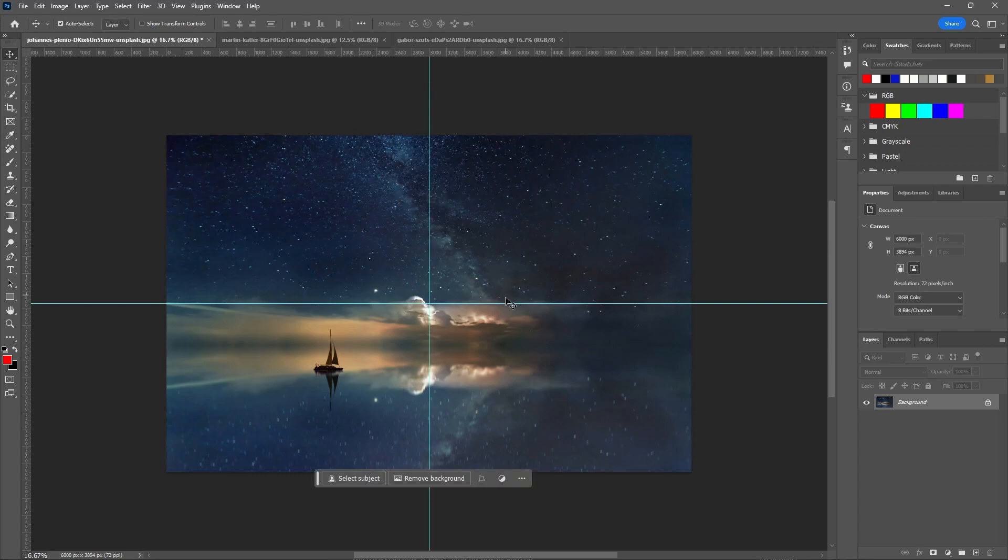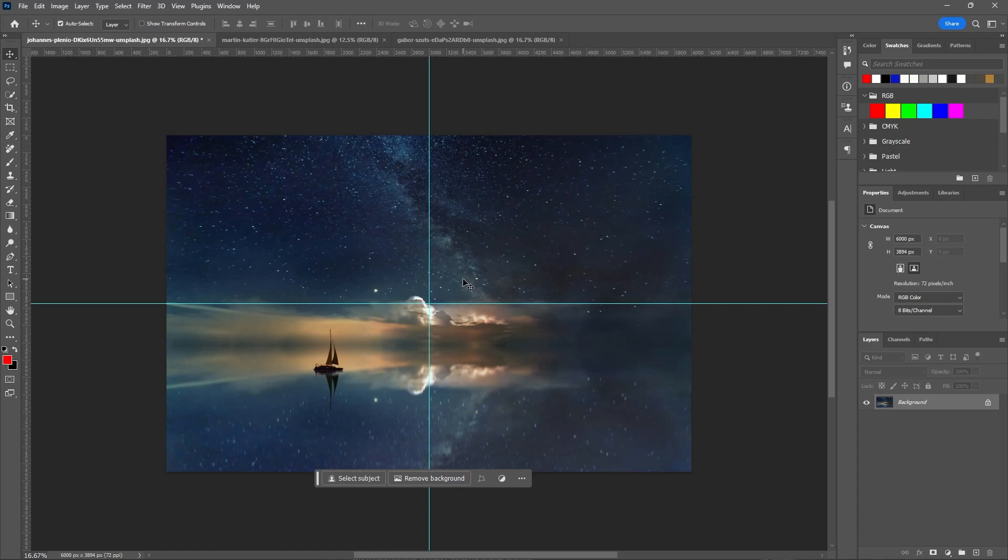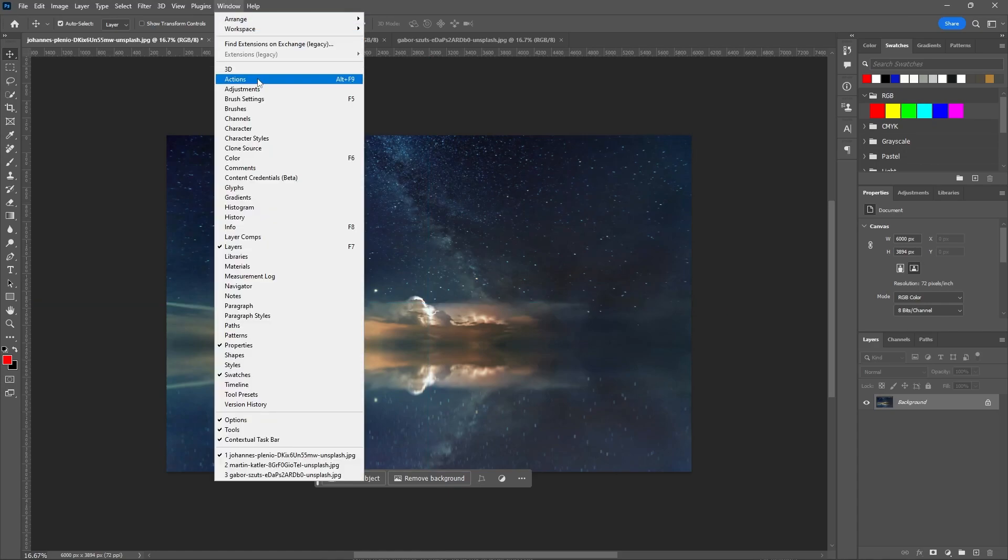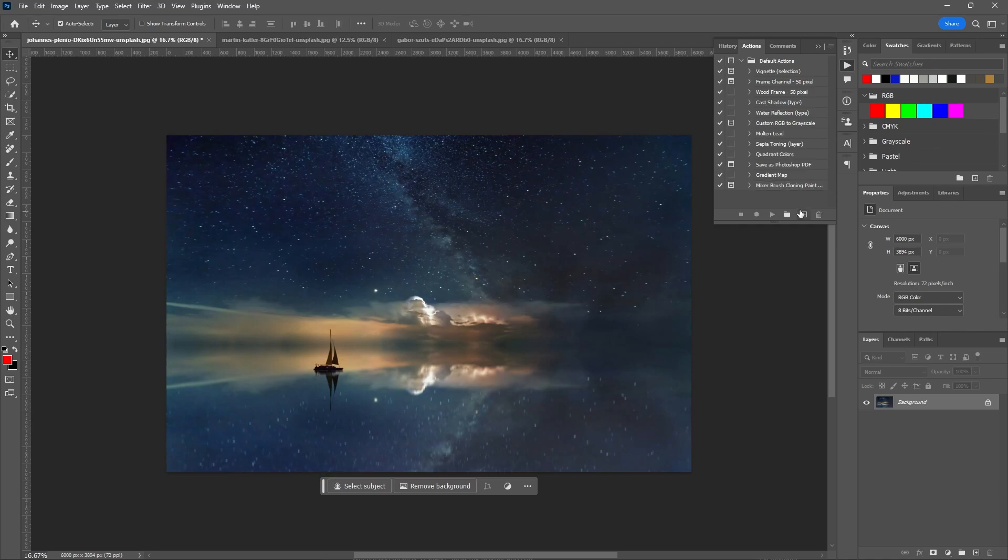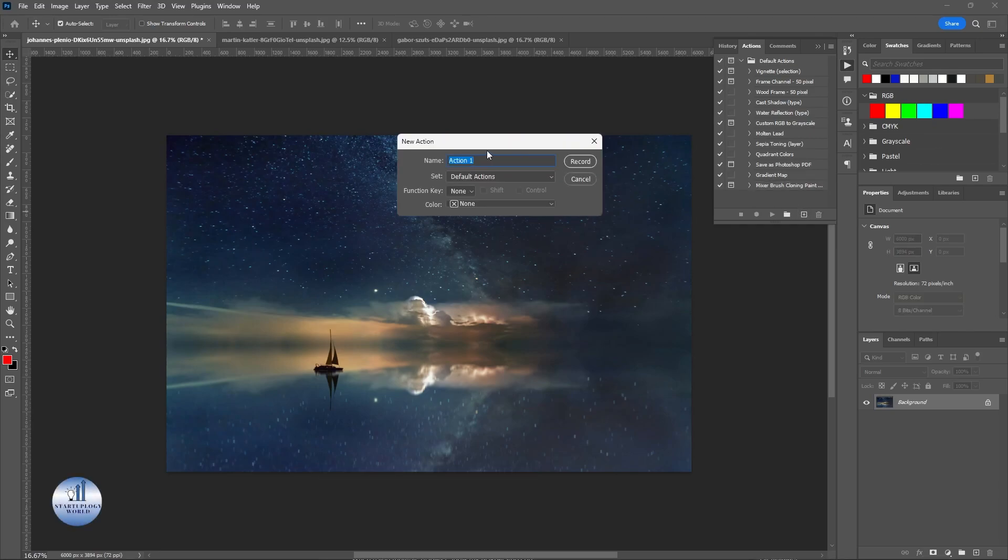And there you go, you have the guides at your center. You can also do this with one click. For that, you need to record an action. To record an action, go to Window and click on Actions. Click on this new icon. You can name the action whatever you want. Let's start recording.